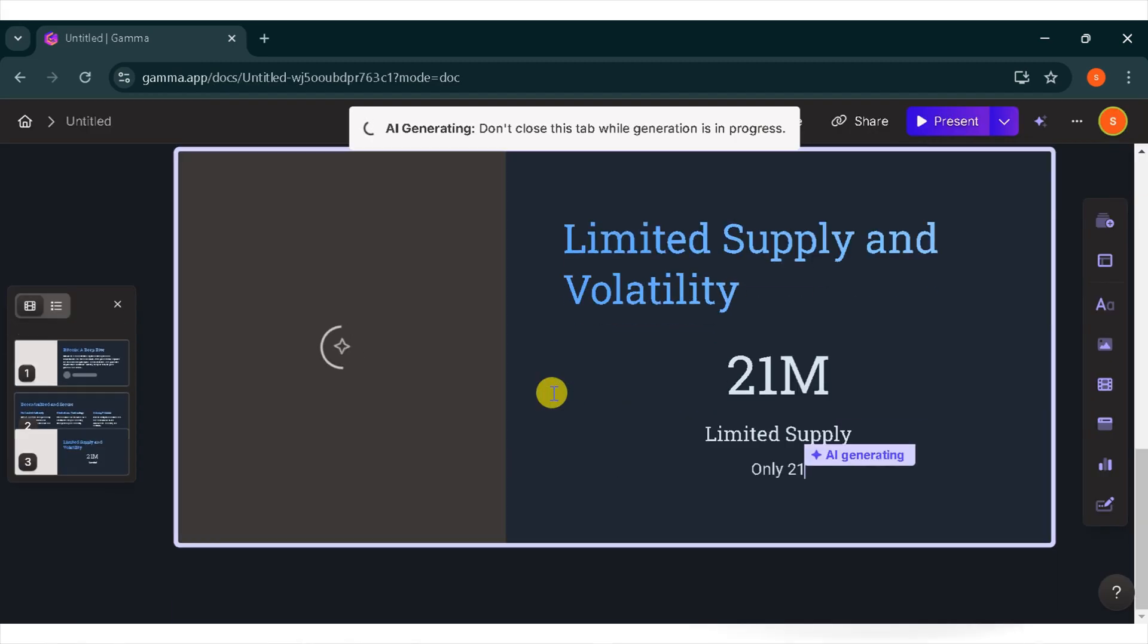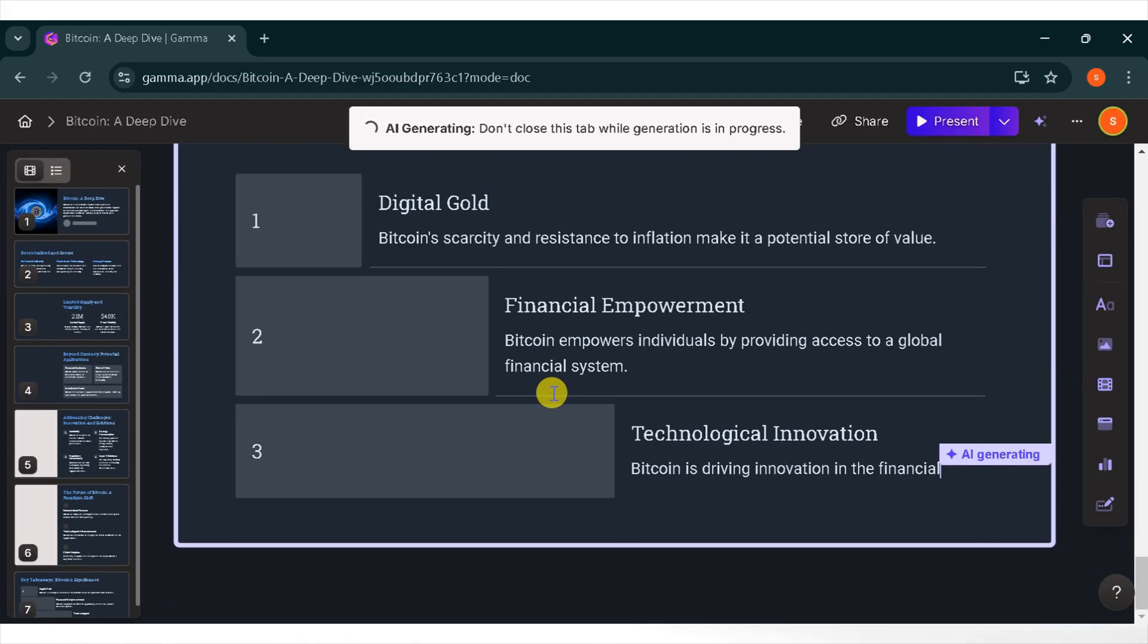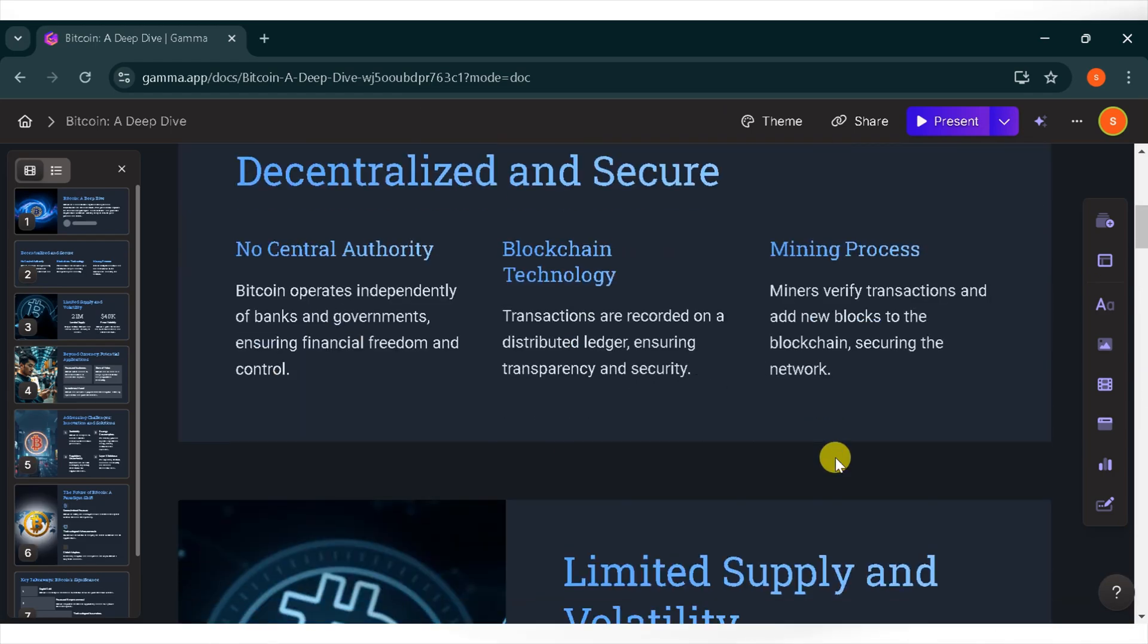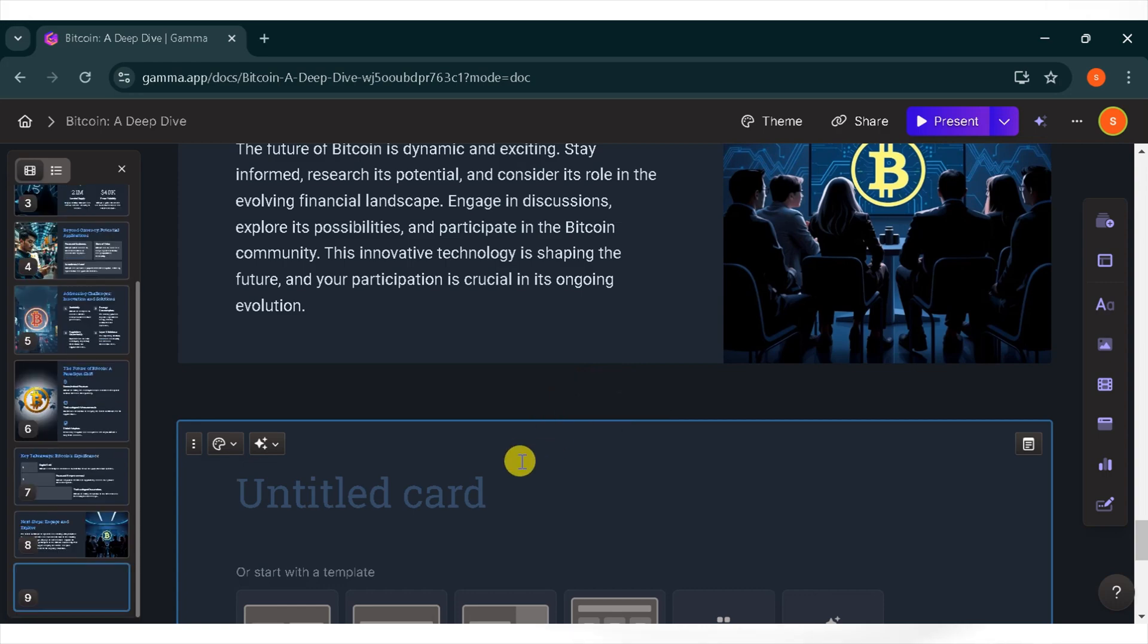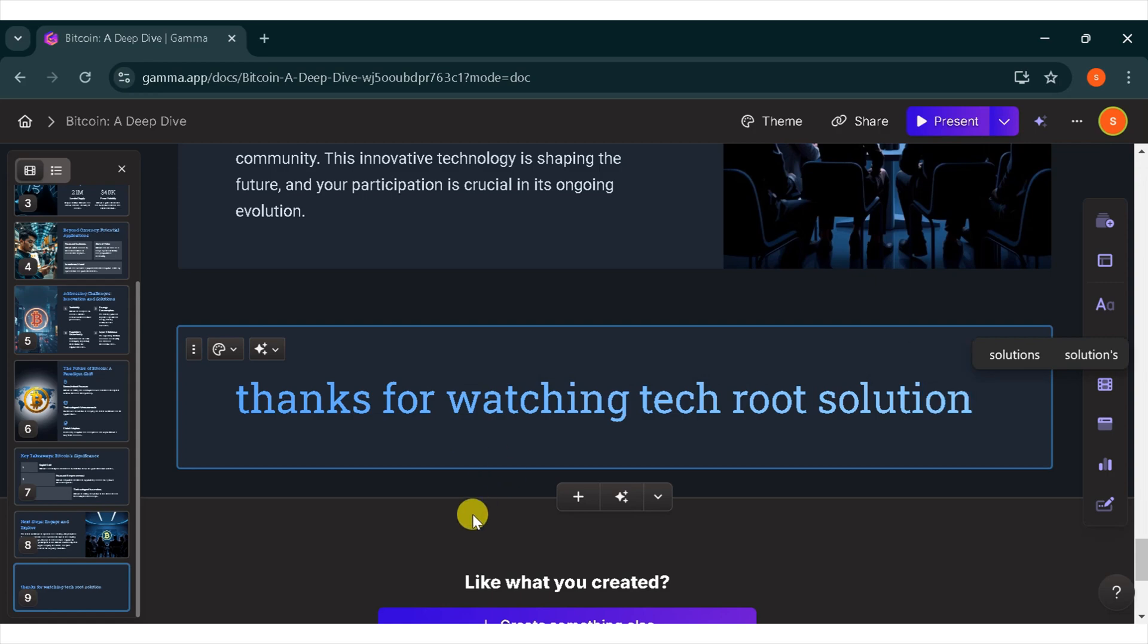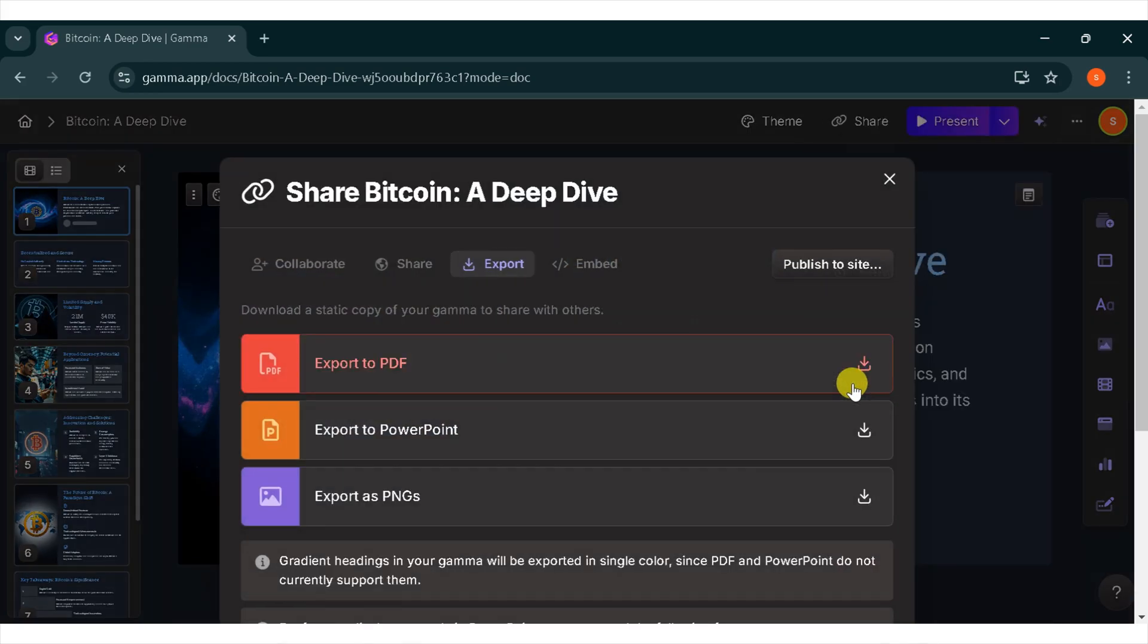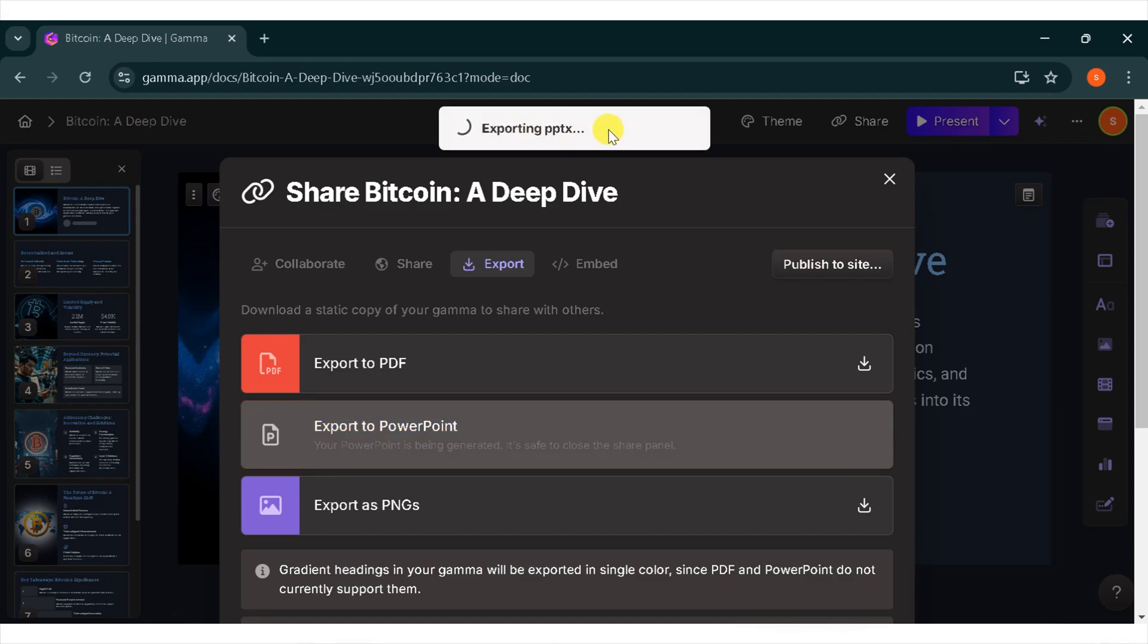Wait a moment for it to be processed. Here is the final result of our presentation. Wow, amazing. Gamma AI makes life easy. If you want to add a card, click on the card. For demo purposes, I will write, thanks for watching Tech Root Solutions. You can delete text if you want. Now go to the top right corner and click on the three dots to export your presentation. This tool is easy to use.